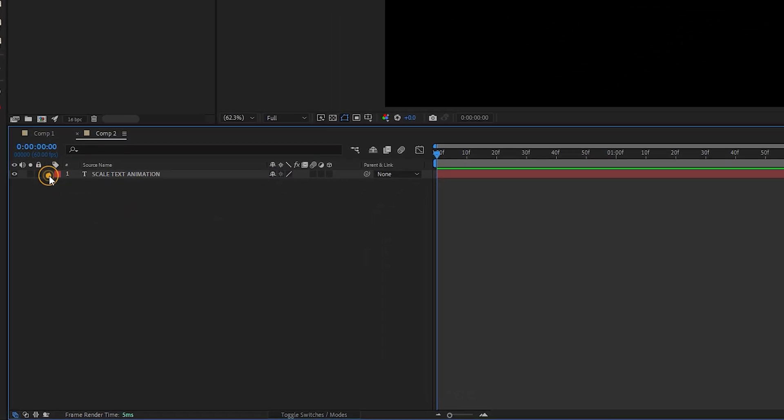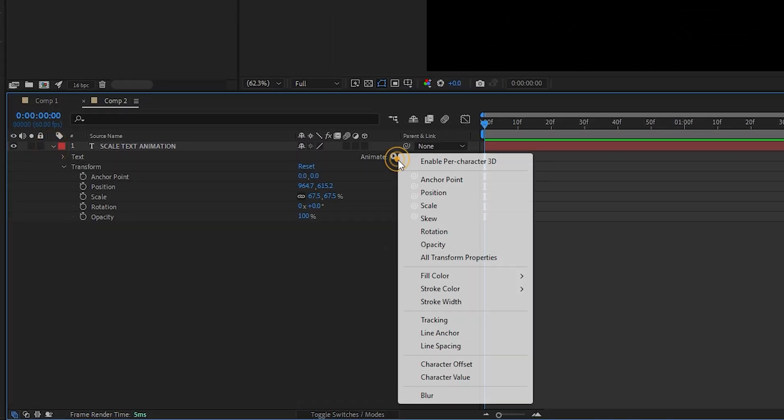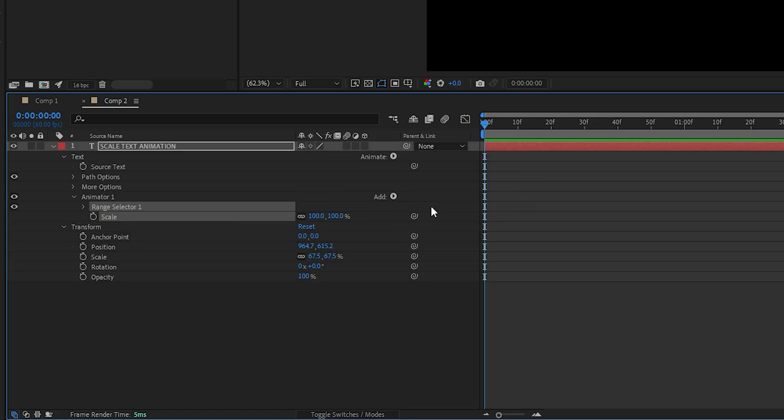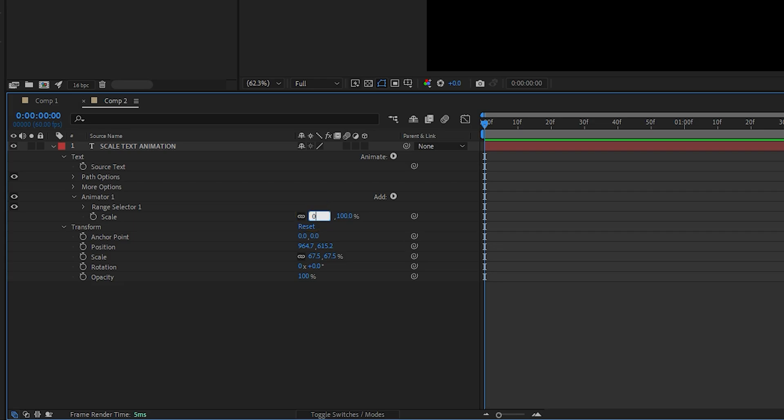Next, open the text layer properties, click on the animate button and choose Scale. Set the scale value to 0% to make the text invisible initially.